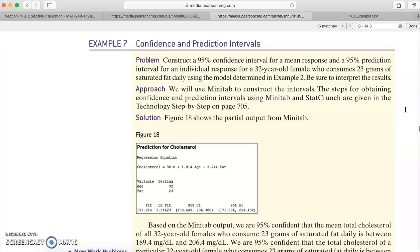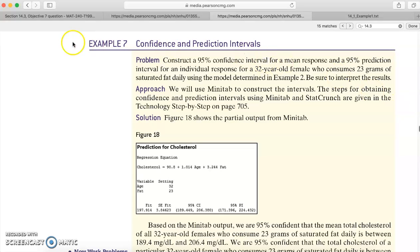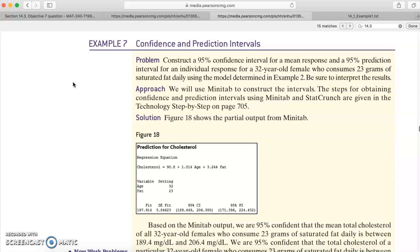This example here is actually looking at data from example two above, where you're using age and saturated fat consumed to help predict the cholesterol level in women. The data is above in example two. So this example asks you to construct a 95% confidence interval for a mean response and a 95% prediction interval for an individual response for a 32-year-old female who consumes 23 grams of saturated fat daily using the model to determine example two. Be sure to interpret the results.